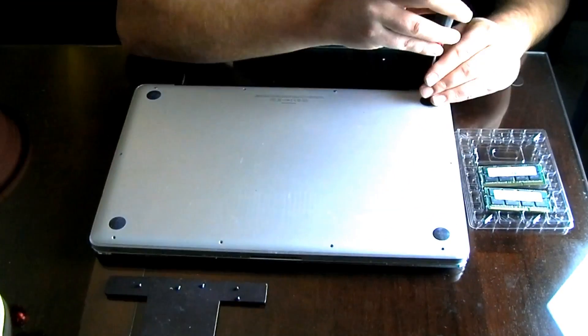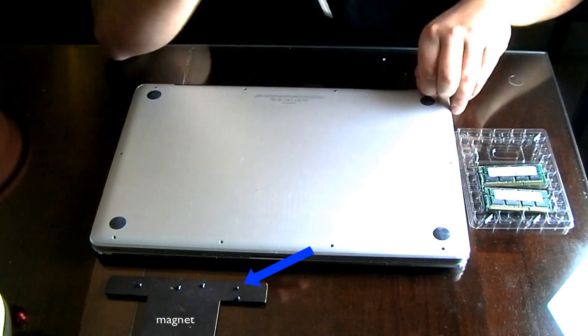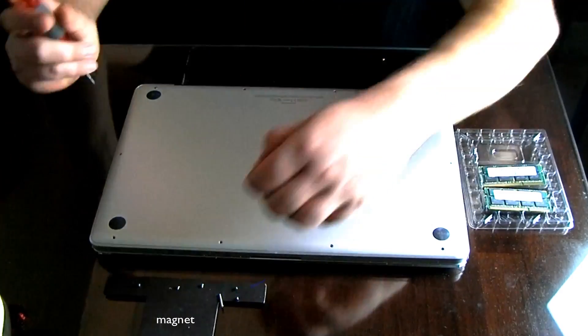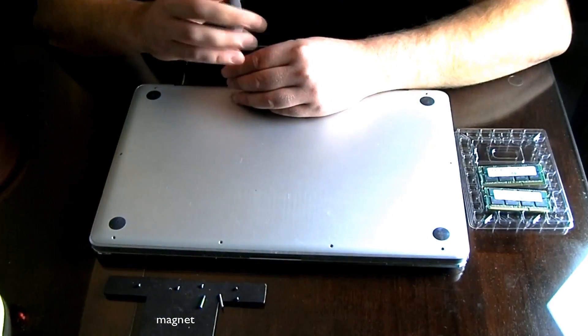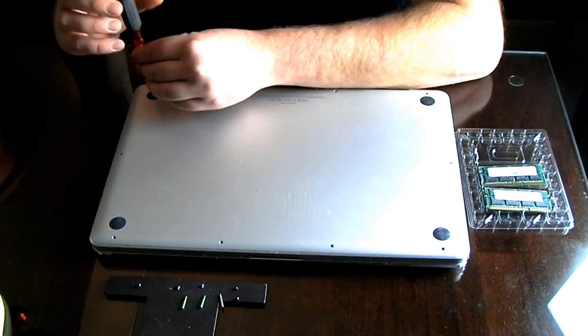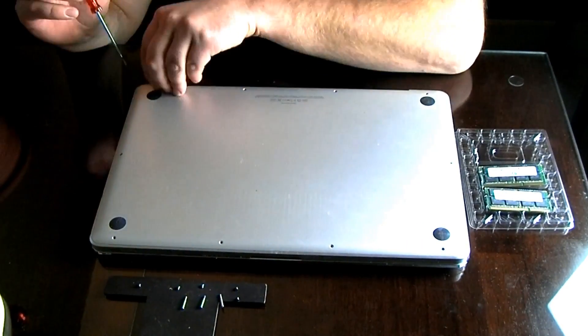In this case, I'm using a magnet. A magnet will help you keep your screws in order and also it will help you not lose the screws.